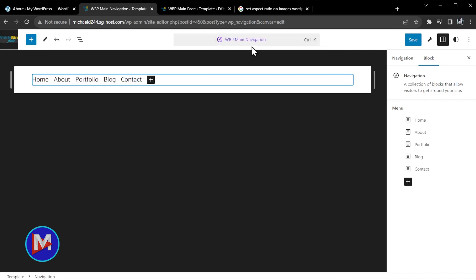This is showing your template part you're currently editing. Because it's purple, that means it is basically a global template part. It used to be known as a reusable block — now they've changed that name, it's going to be a synced pattern. Reusable blocks are now synced patterns. Whenever you make one edit to a synced pattern, it's going to apply that edit across any instance of that pattern. In this case, we have our main menu which is across all pages of our site.